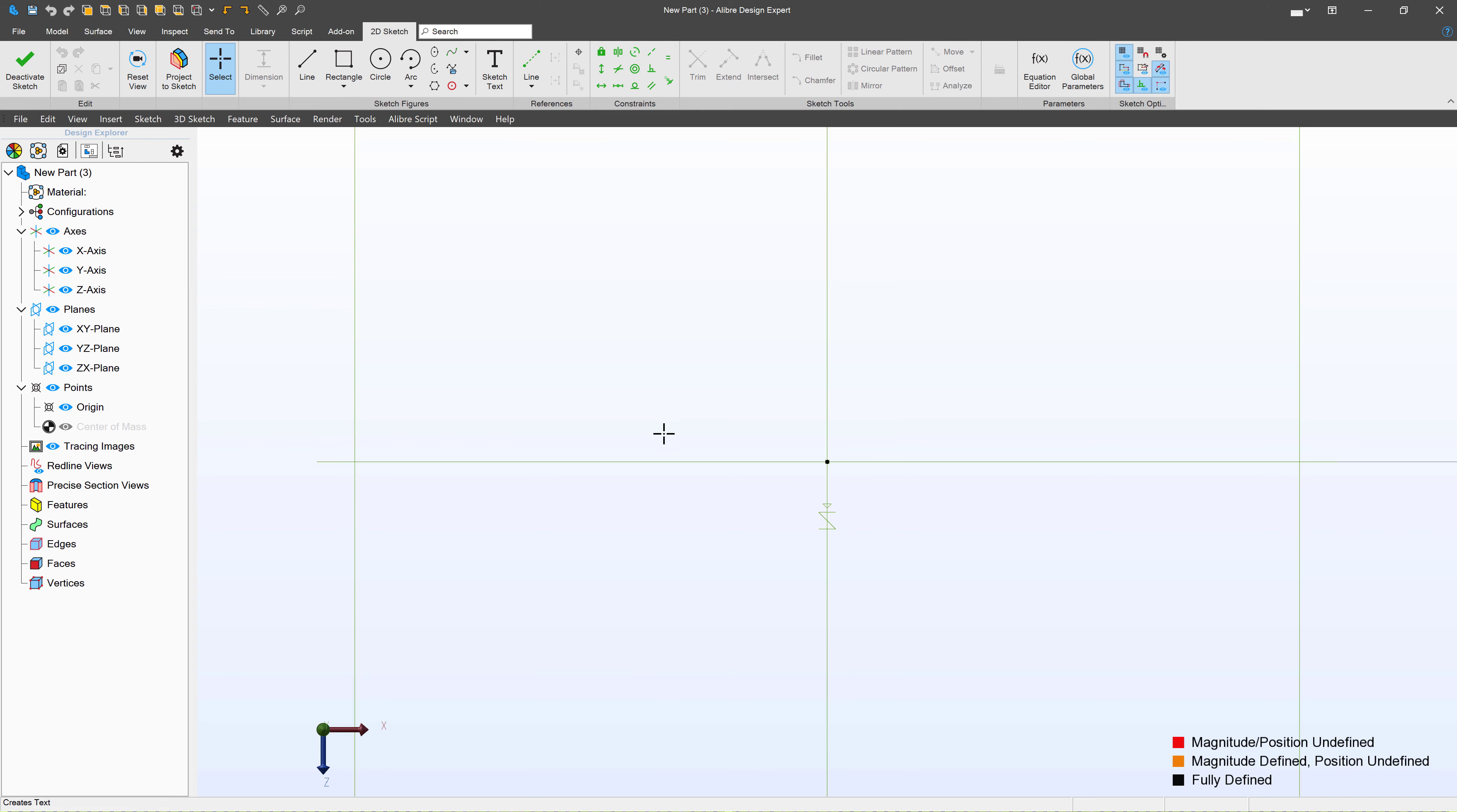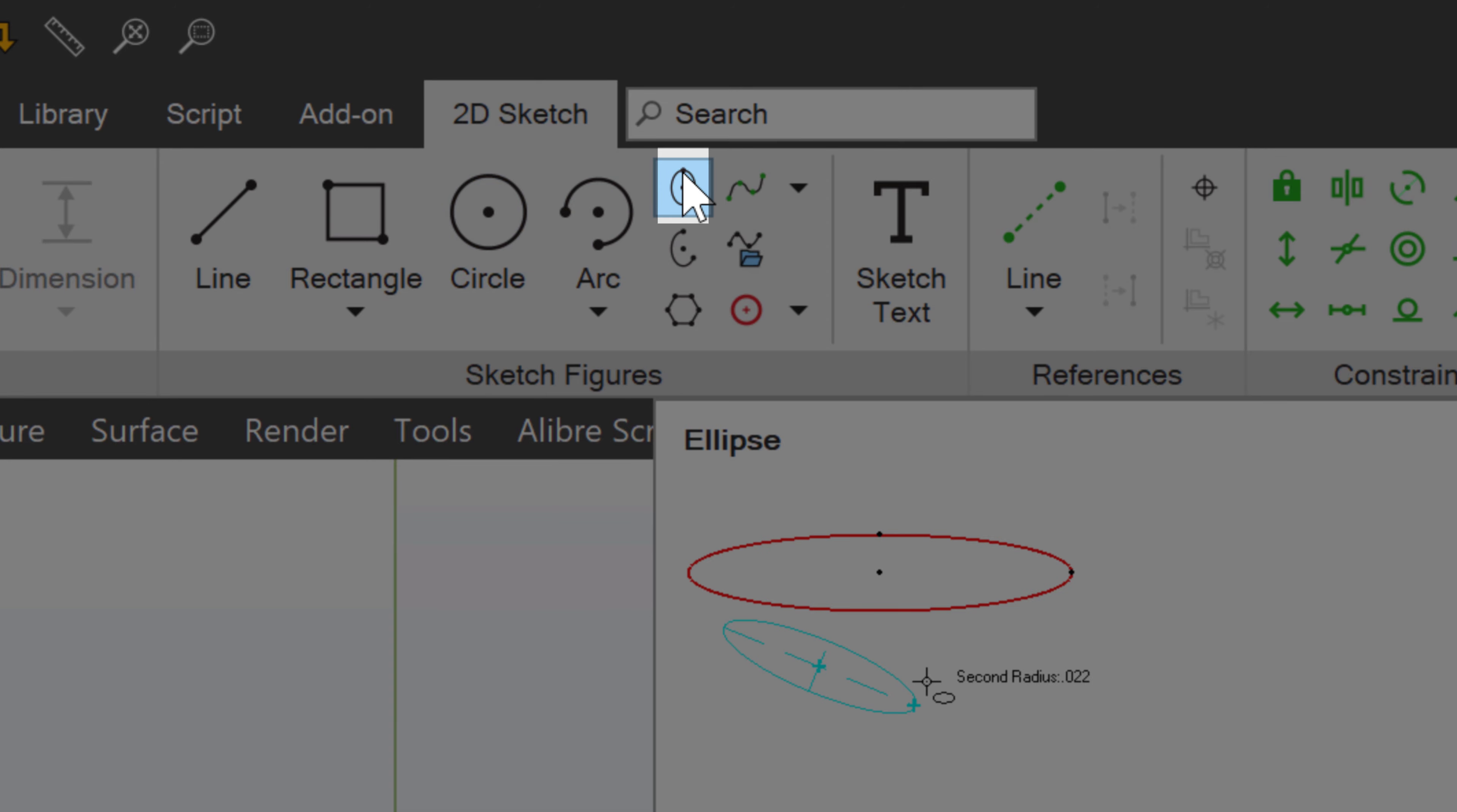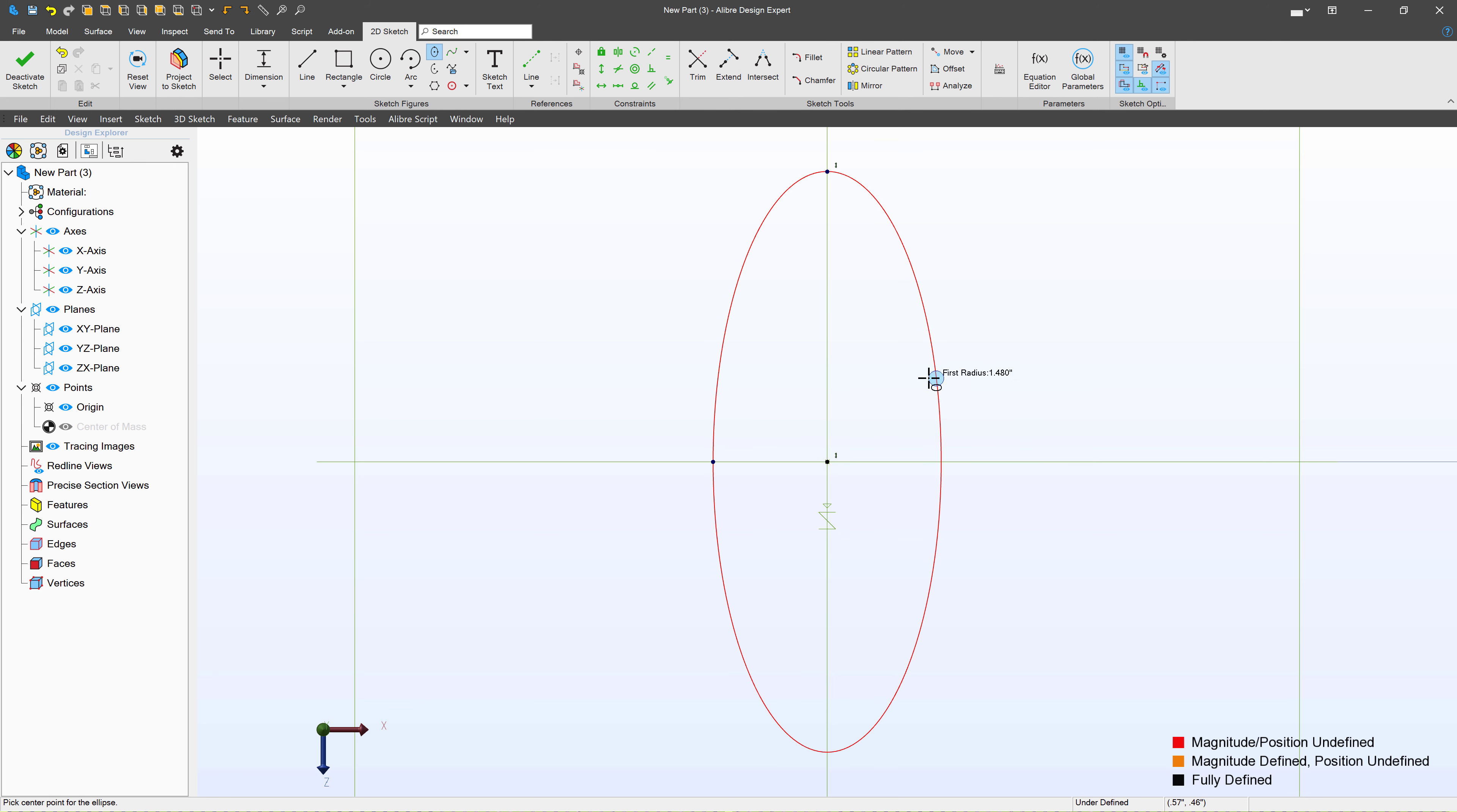Now, I want my hand grip profile to be elliptical. And so for ellipses, let's go ahead and select this ellipse tool here. And I can hover my mouse right over the center of where I want my ellipse to be, give it a click, and we'll choose the height and width of the elliptical section.